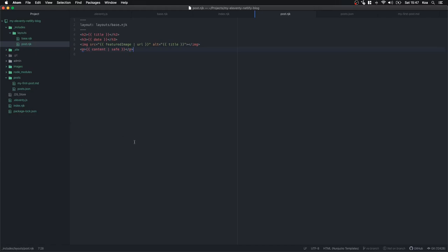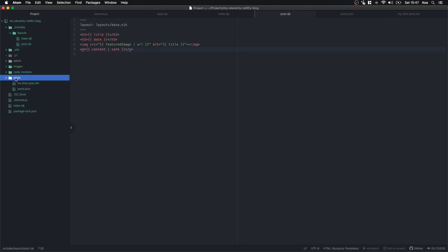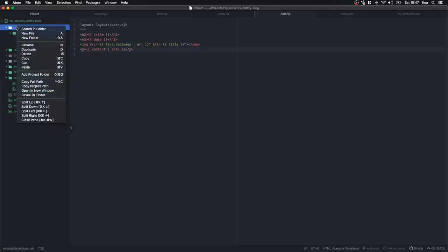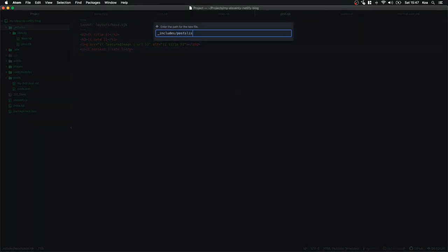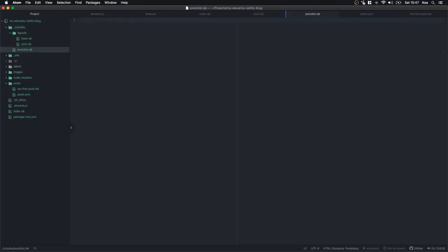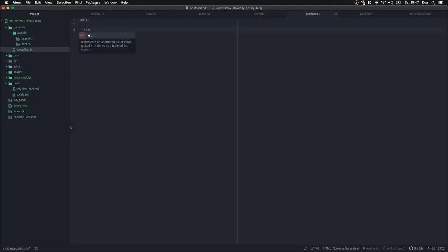Now we're going to make a way to view a list of these posts. First of all, just so you know, Eleventy is going to take this posts folder and create a separate web page for every single post, which is super helpful. So posts-list.njk is going to give us a list of our posts — we're going to create a ul.